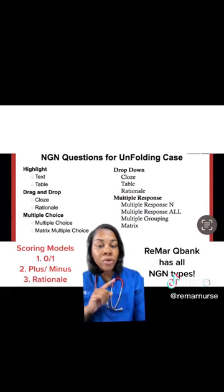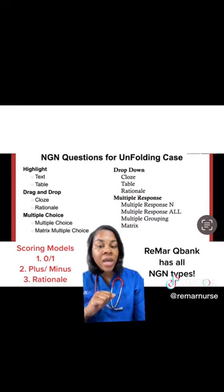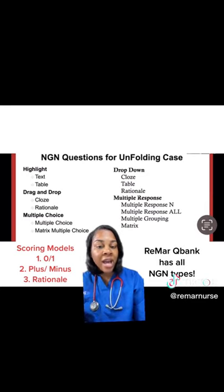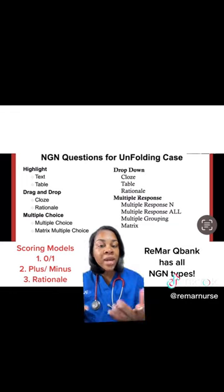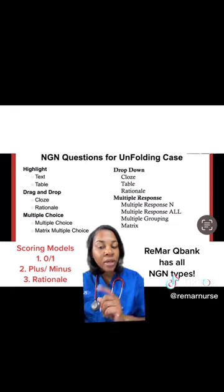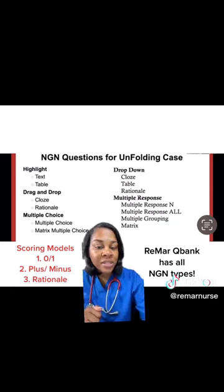So if you get two correct and you choose two incorrect, you're going to end up with zero points. And then rationale — you have to get all the answers right to get one point. So this is what you guys should be studying.